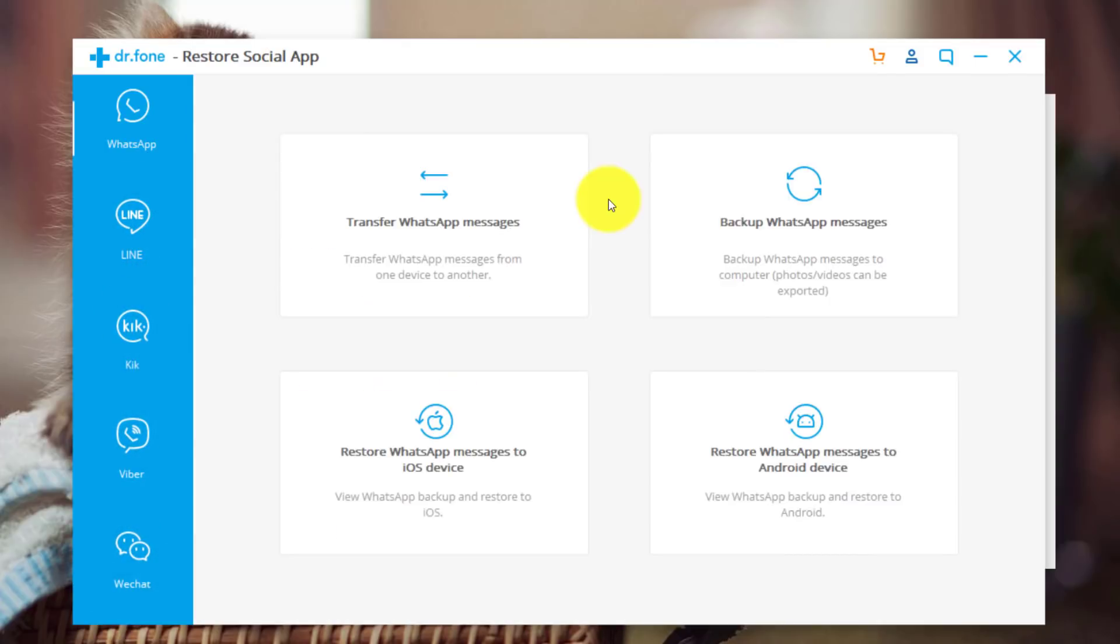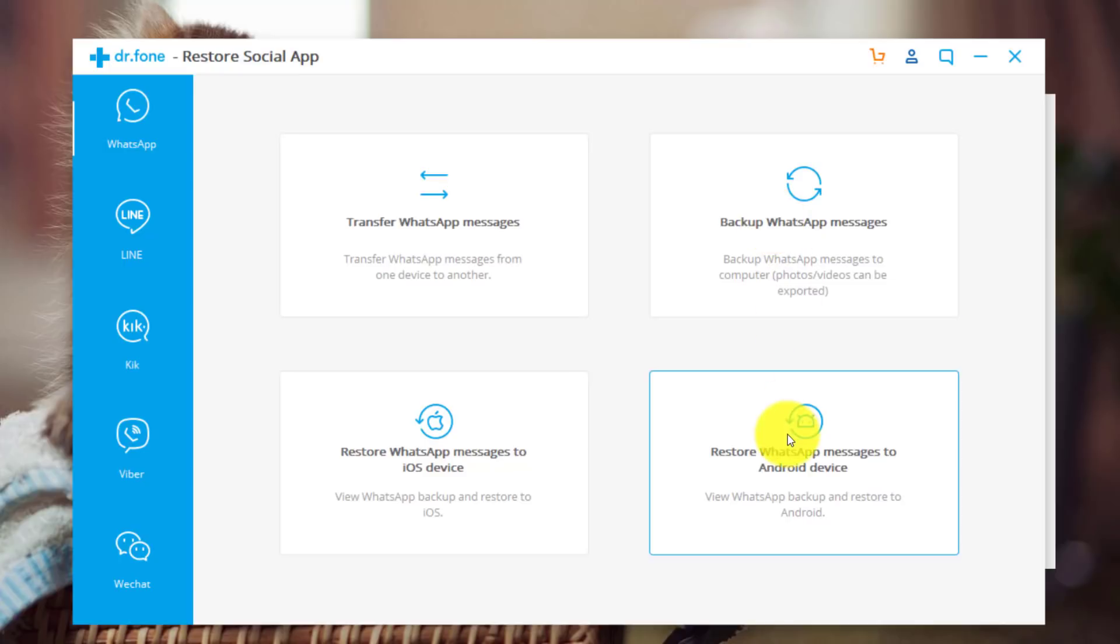This software will give you two options to transfer WhatsApp messages from one phone to another. First option is Backup WhatsApp messages. With this option, first you need to backup your WhatsApp messages to your computer. Once you have backed up your WhatsApp messages, you can either restore it to an Android device or an iOS device.